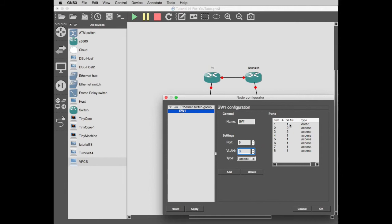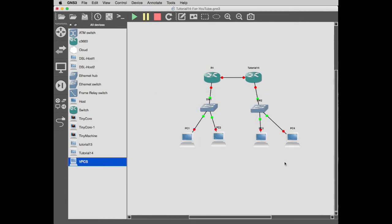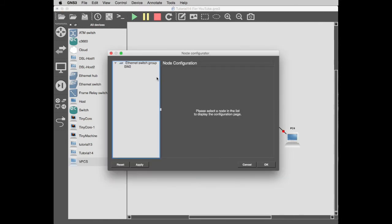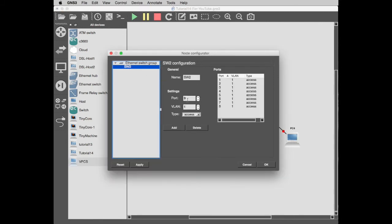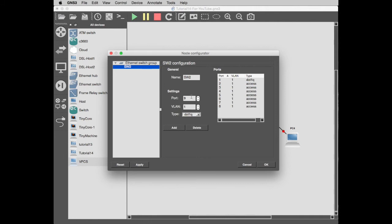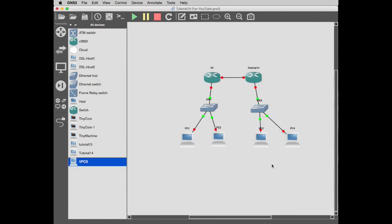That's where you want to end up. You want VLANs 1, 2, 3, but this is a 802.1Q, this is a trunk. And you want the same over here. Same again: port 1, port 1, 802.1Q, add. Port 2, VLAN 2, access, add. And port 3, VLAN 3, access, add. That's what you want to end up with.